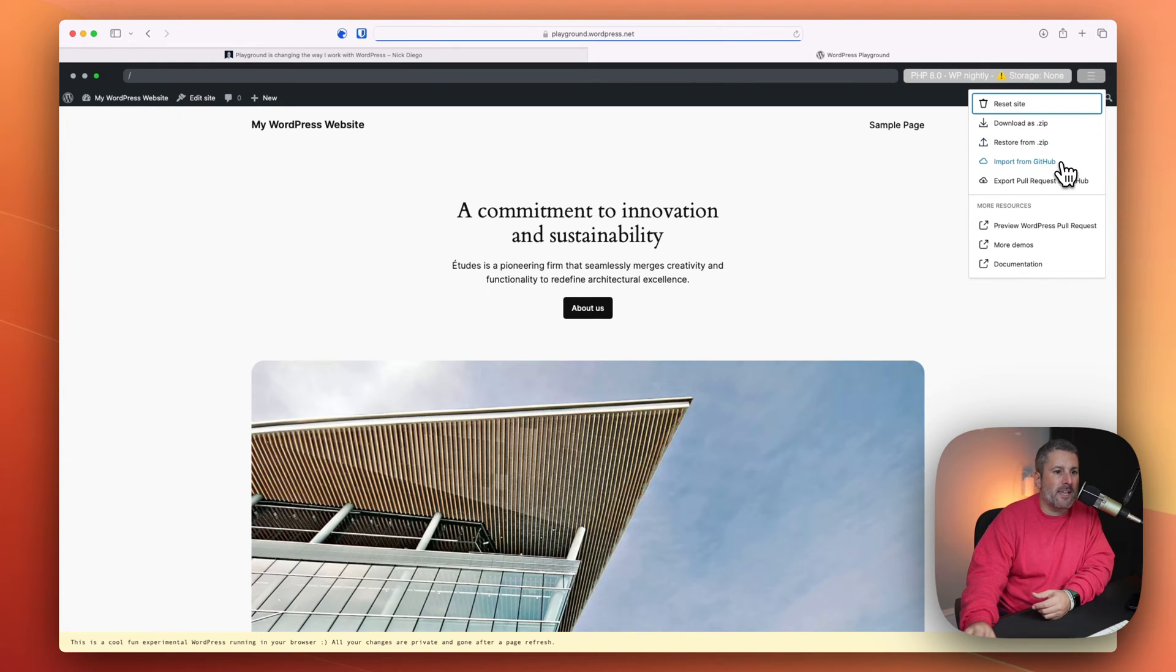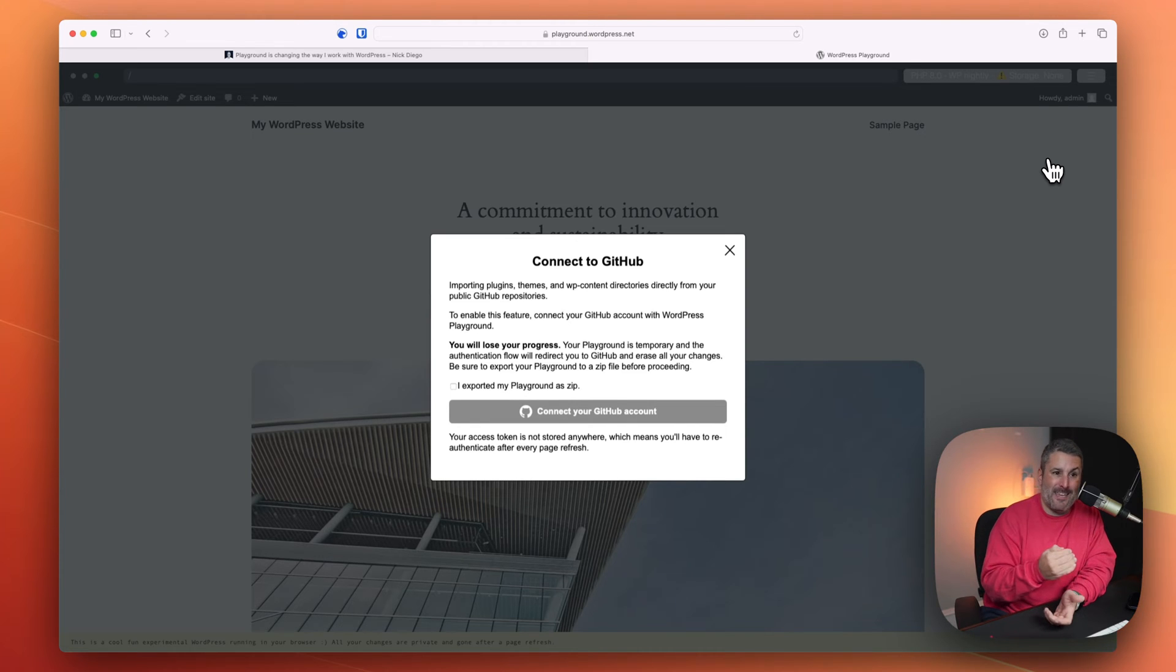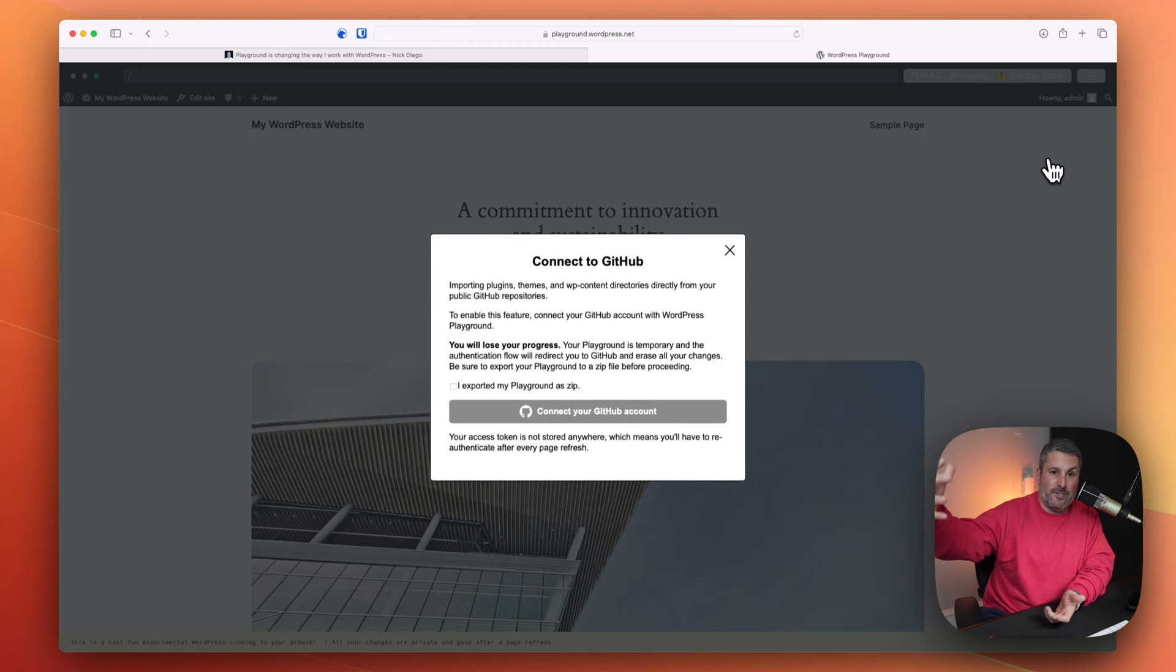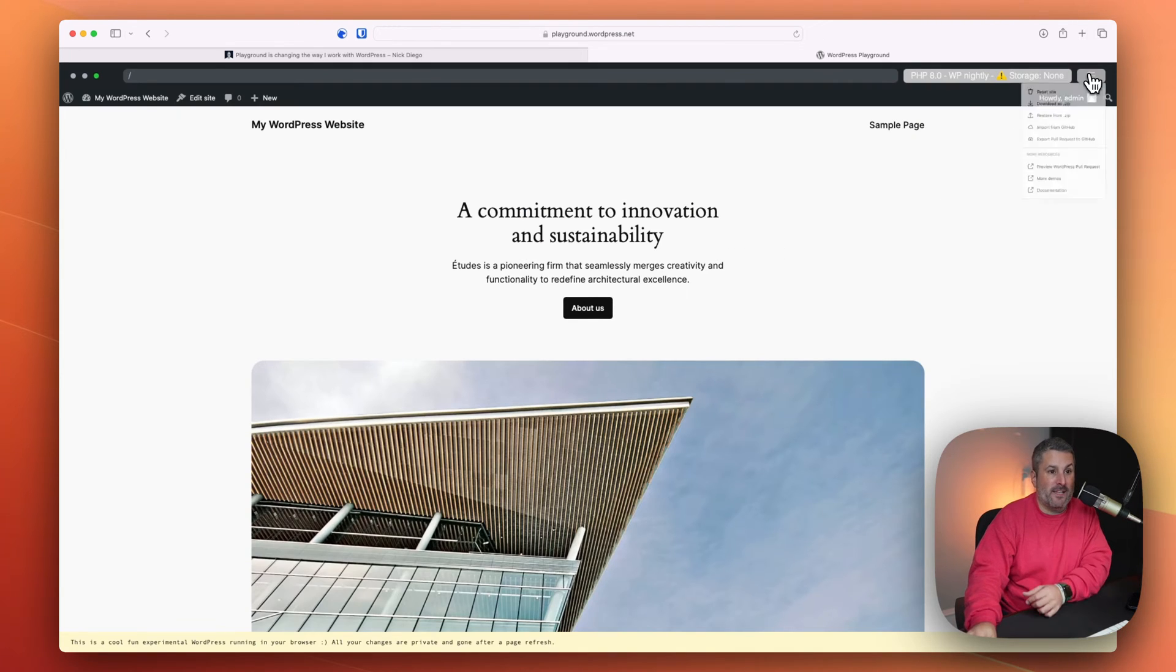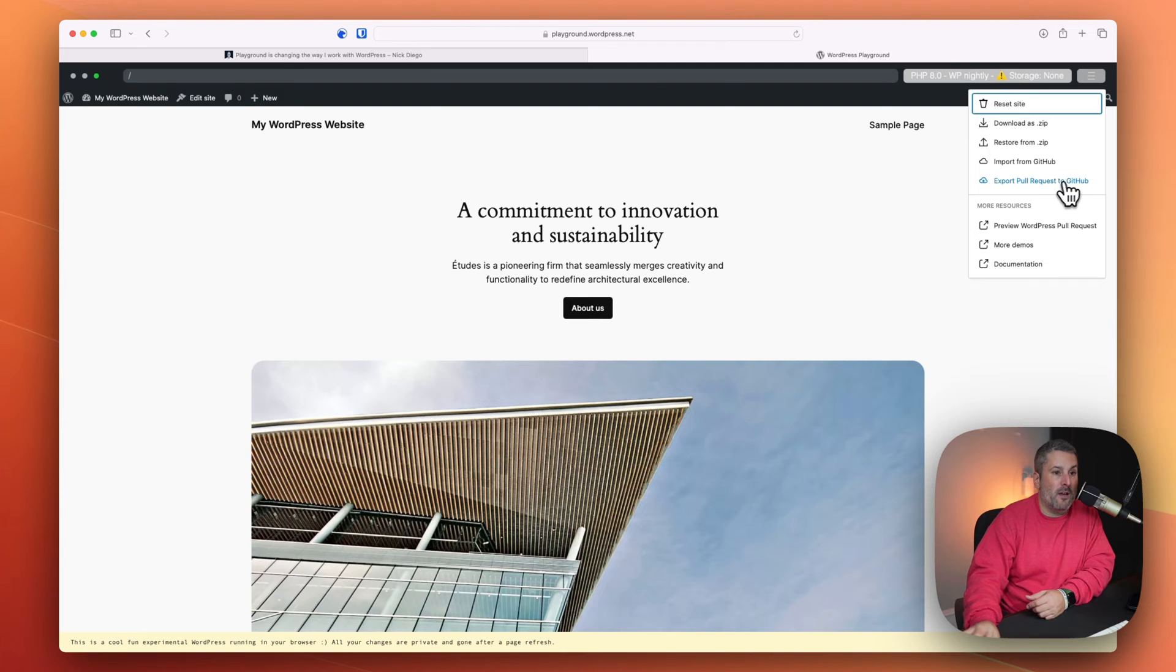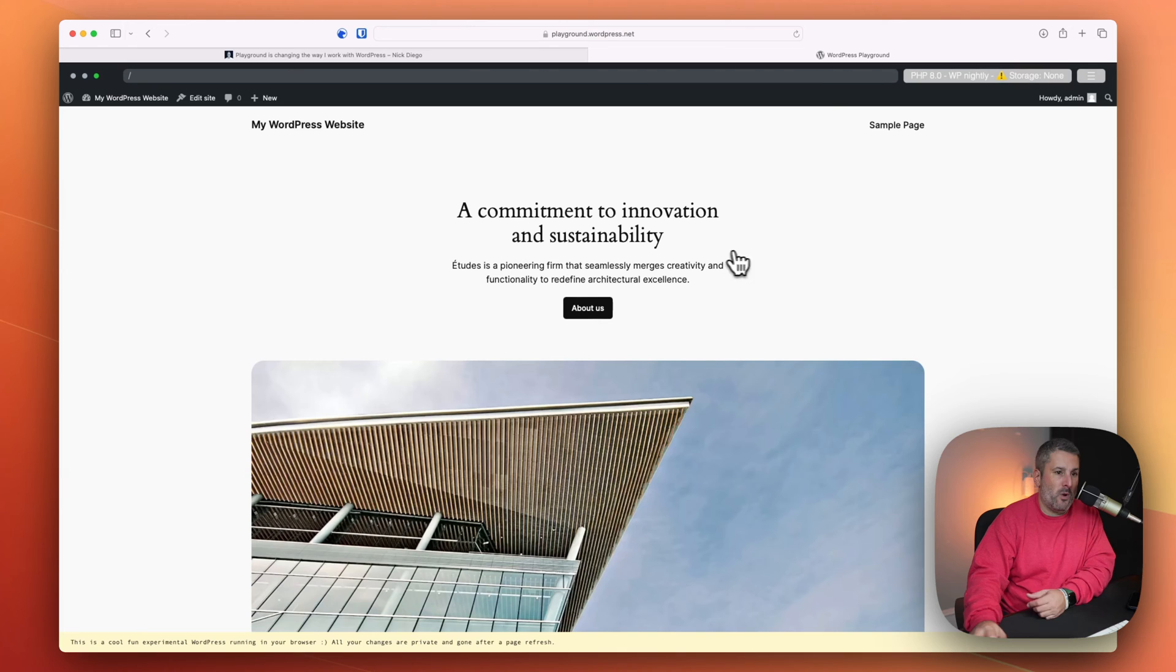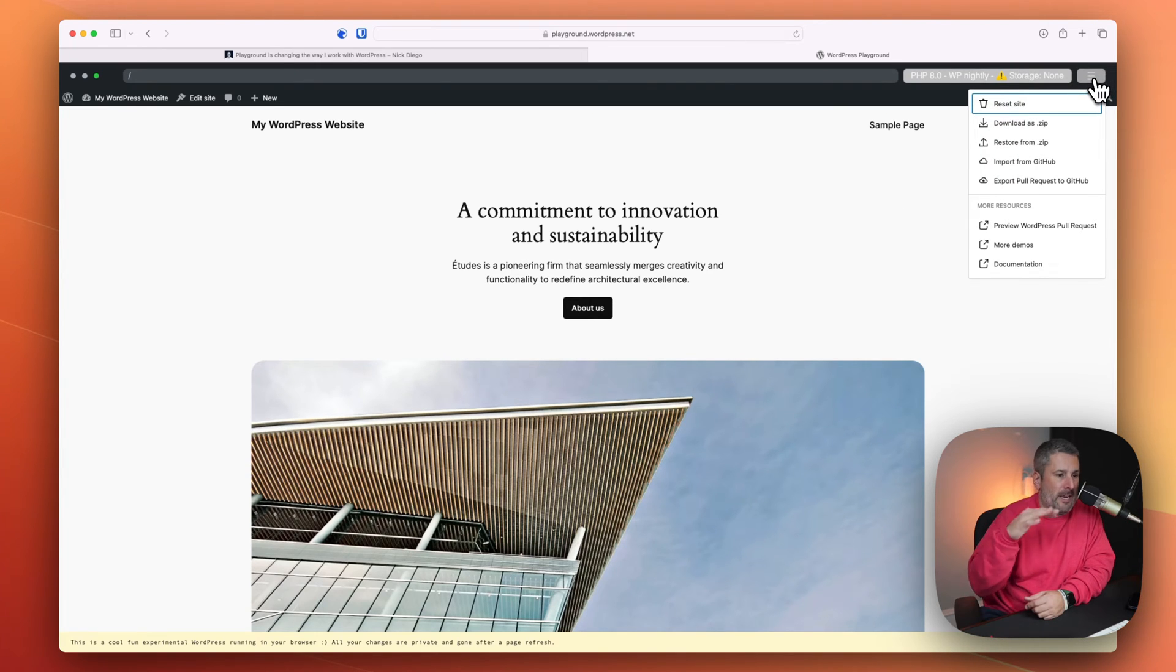Import from GitHub. So when you click on this, you can actually connect to GitHub account. And if you're building stuff, you're a developer, and you're hosting those files in GitHub, you can sync that right into this playground, no hosting necessary, or export a pull request to GitHub. You'd have to connect up your GitHub account to do that.